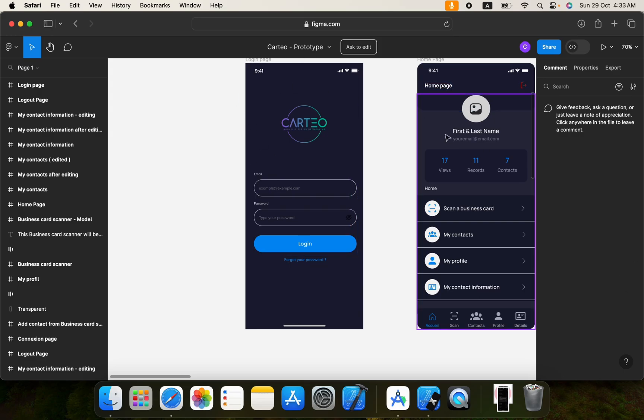That's my Figma screens that I want to convert into Flutter user interface using that tool that I'm going to show you.